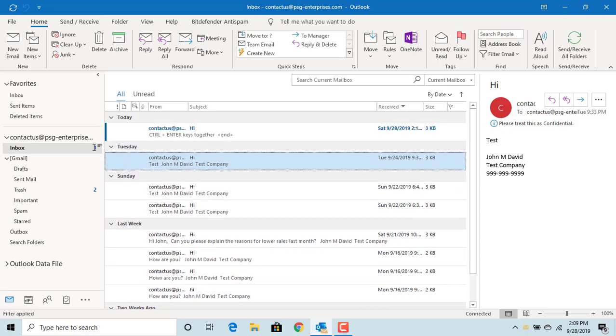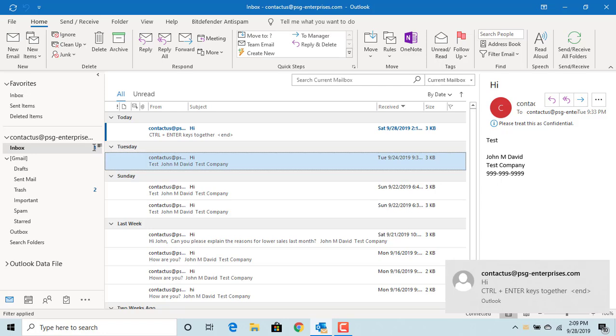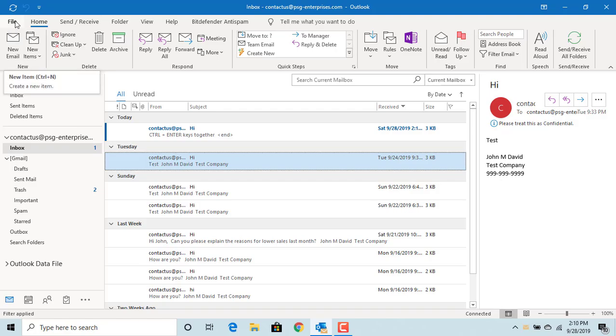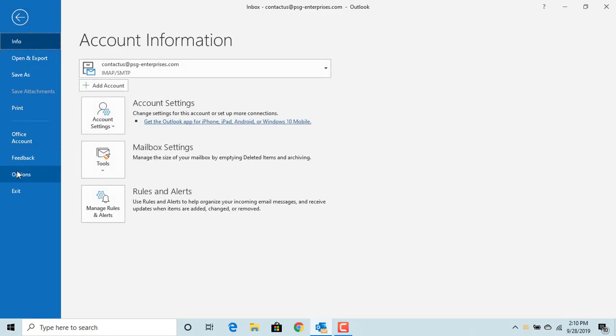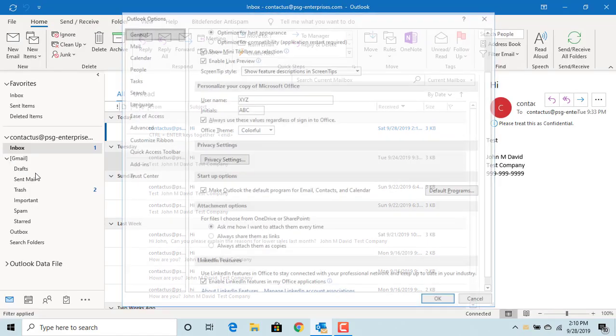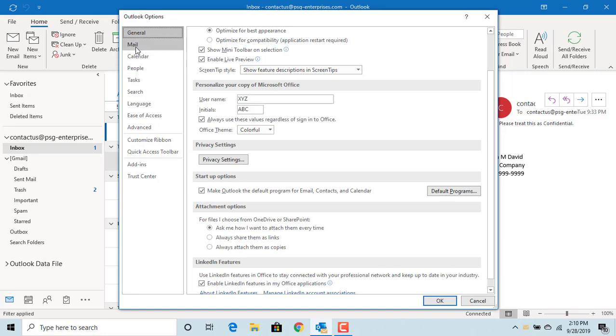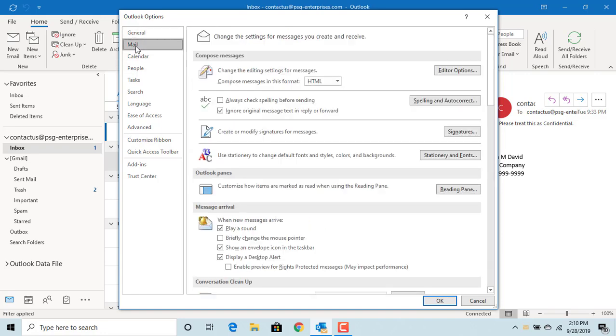You can disable this shortcut key if you don't like it. To disable, click on File, click on Options, click on Mail.